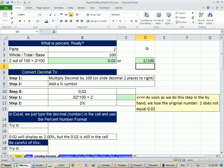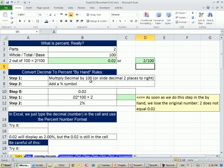In the old days before percentages, the king would say, give me 2 sheep for every 100 sheep you have — or maybe it was more like, give me 17 sheep for every 100. Now here are the official rules for doing it by hand — how to go from a decimal to a percent. Rule number one: you multiply the decimal by 100, or slide the decimal two places to the right, then add a percent symbol.